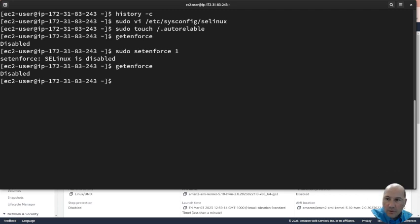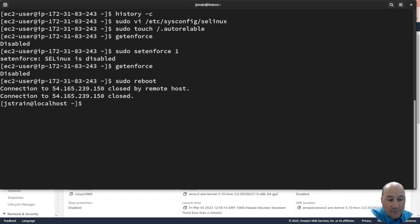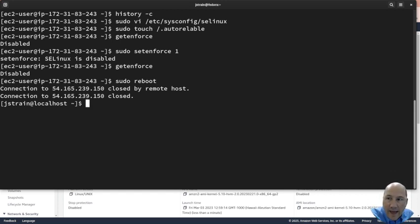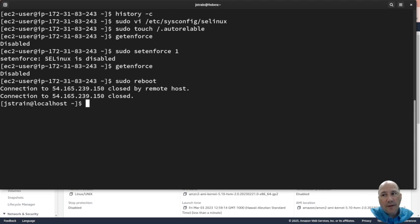Now we need to sudo reboot and we're going to have to wait a little bit because not only does it have to reboot, it has to make sure SELinux is on and auto relabel.